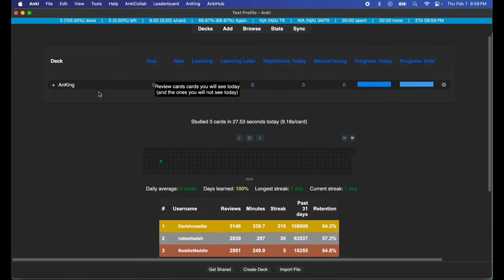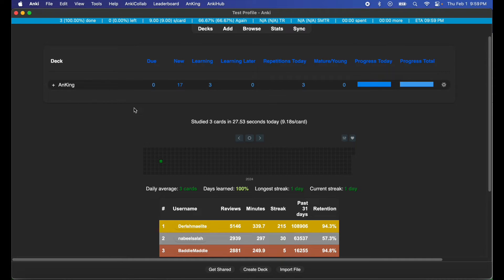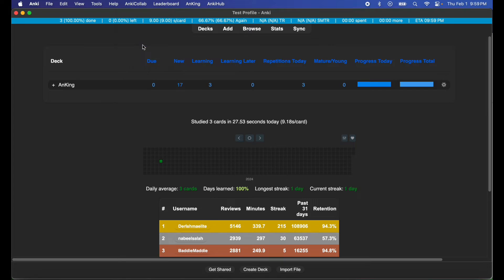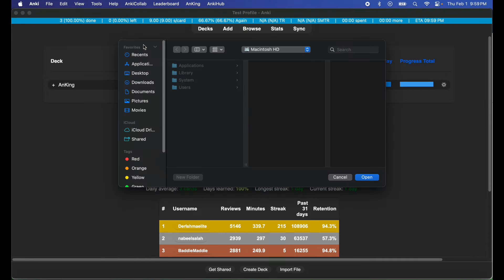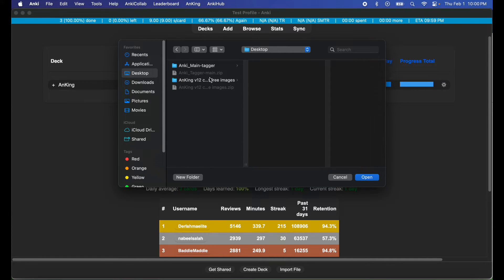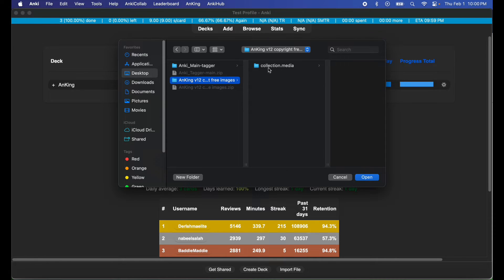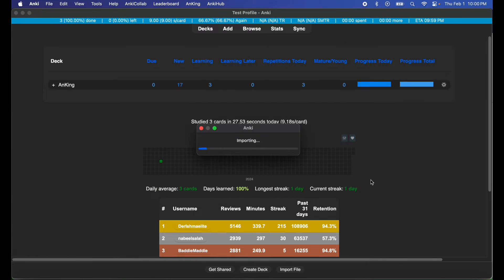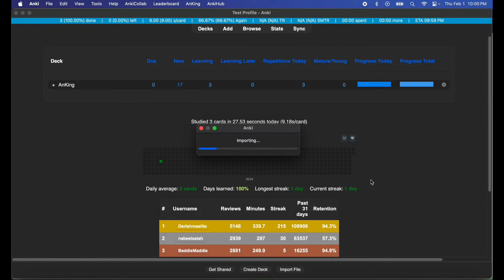Now I have my problematic Anking deck here and I want to fix it, so I'm going to go to Anky Collab, import media from folder. I'm going to go to the location of where my copyright free images are. I'm going to hit that folder and I'm going to hit collection.media. Once I hit collection.media, I can hit open and now the media files will be imported into the flashcards.